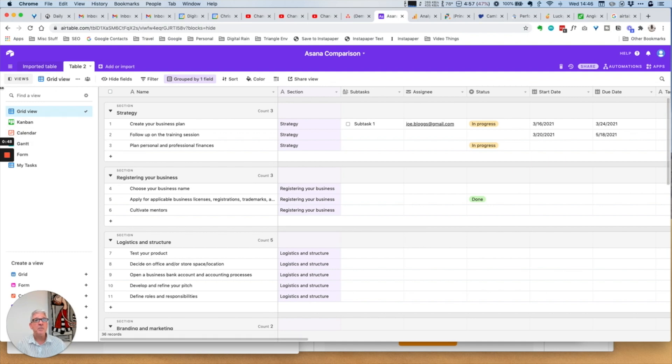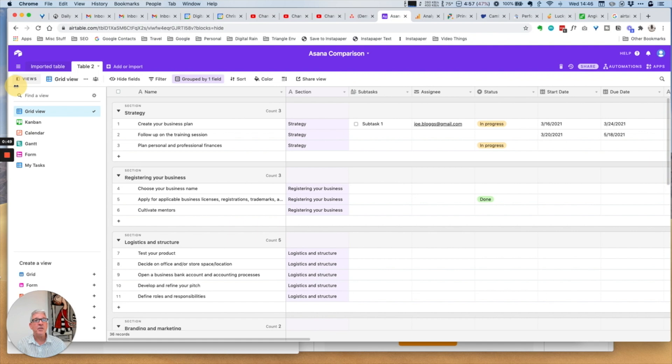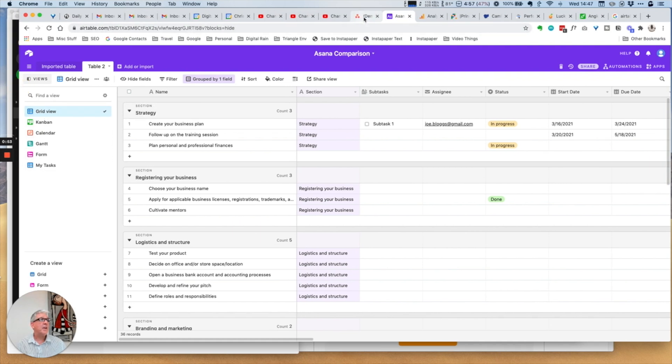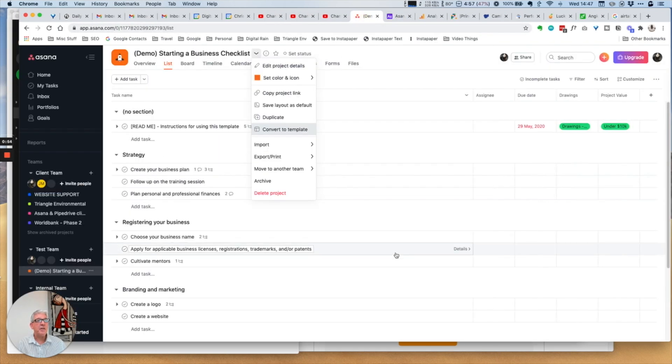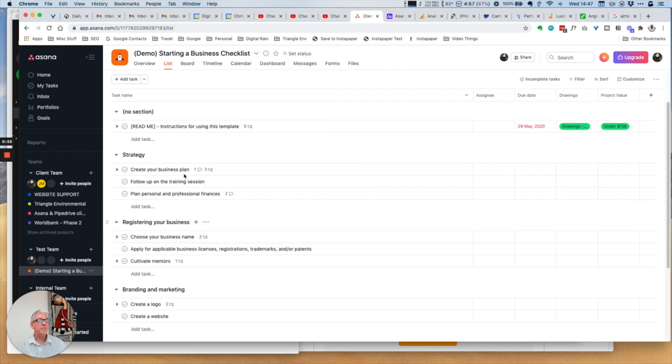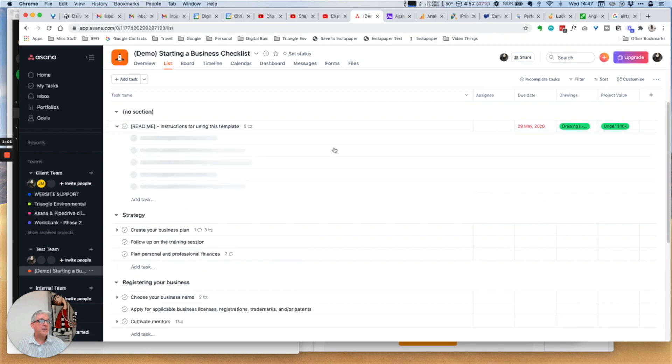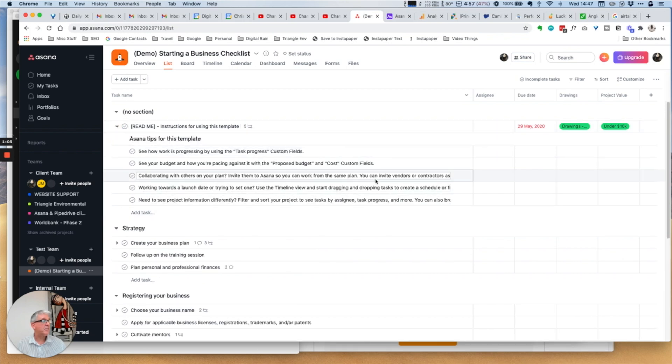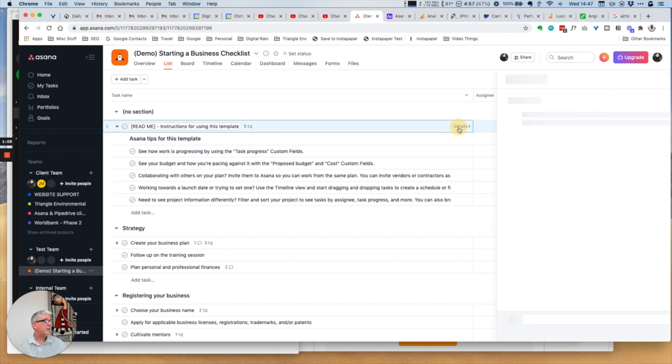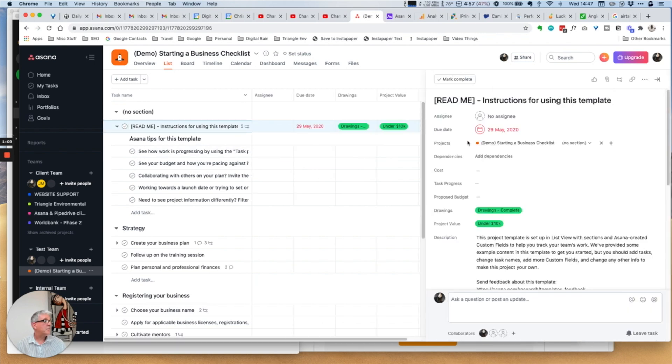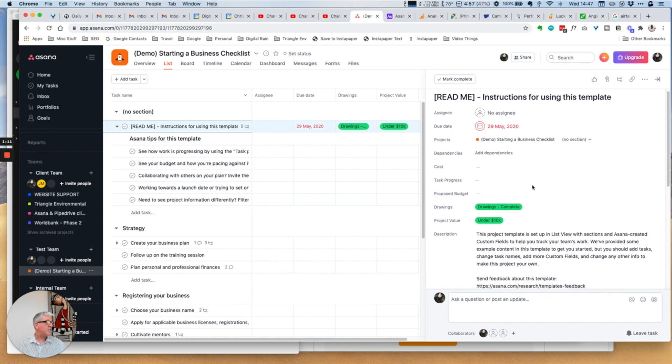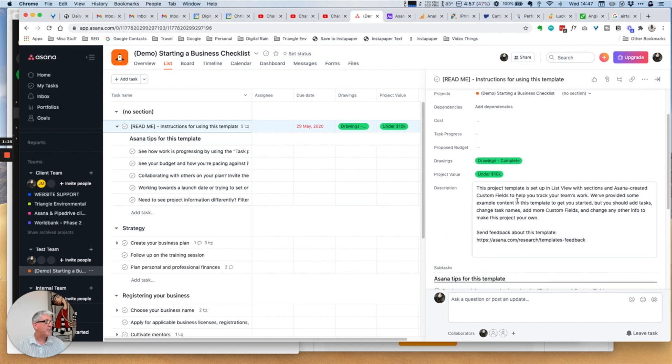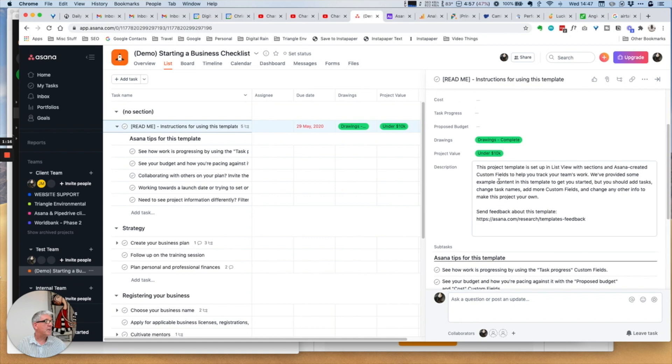Generally when you open Asana you get the list view. Looking at this particular task we can see that it has sub-tasks within it, it's due on the 29th of May 2020, and there are some various custom fields and a description and so on.